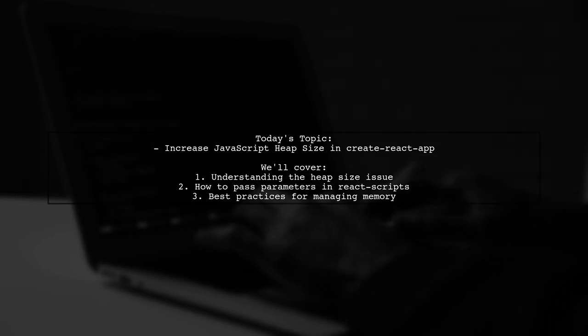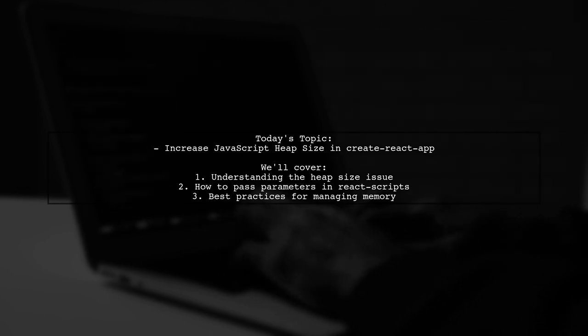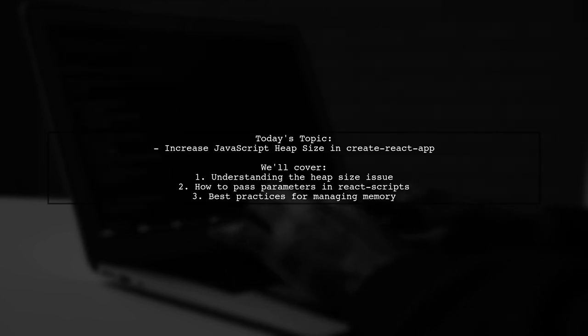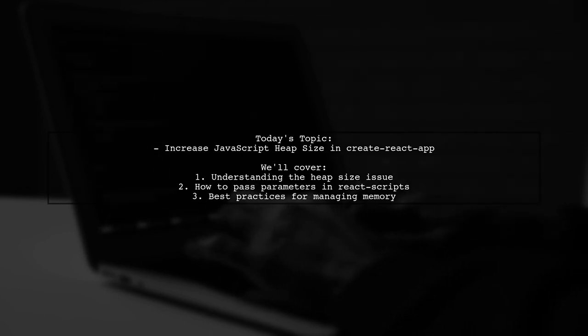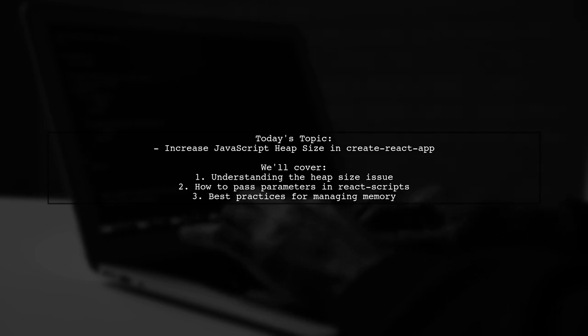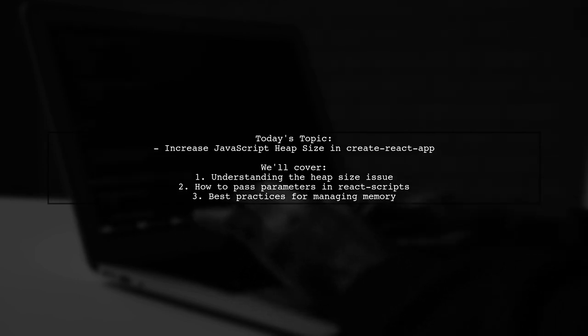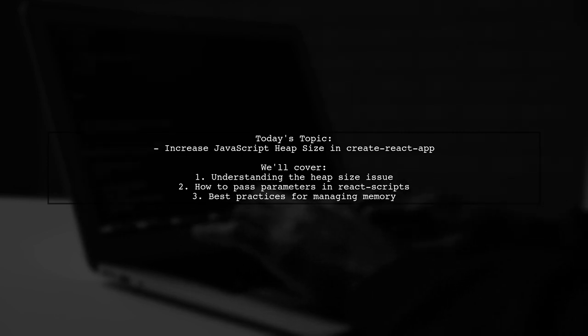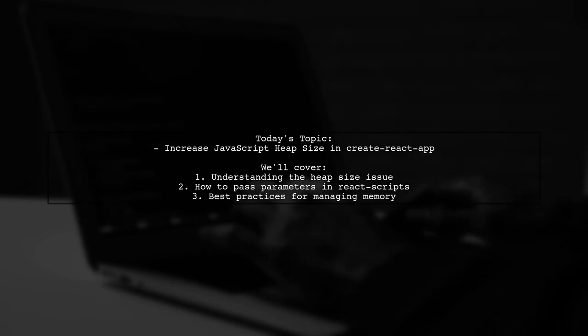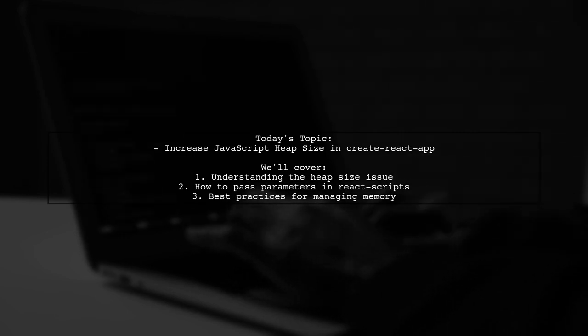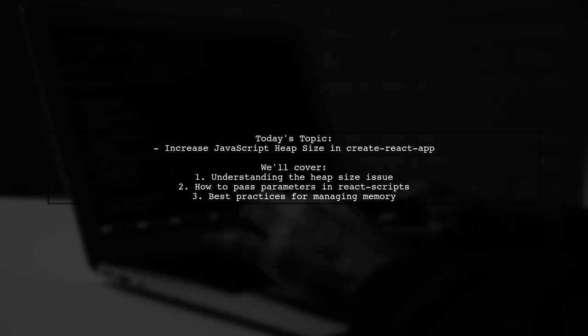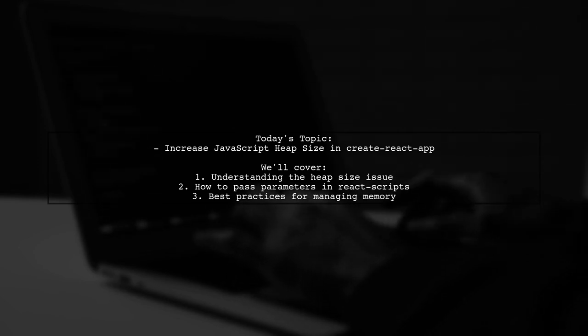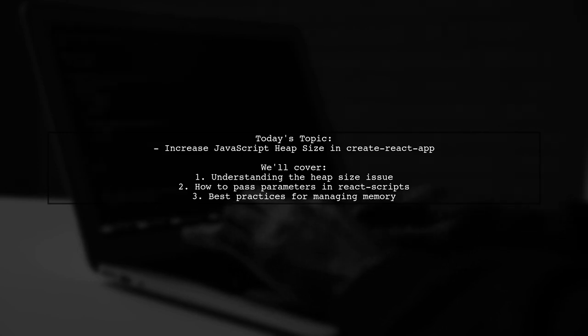Our viewer asks how to increase the JavaScript heap size in a Create React App project using the node command line flag. Specifically, they want to know how to pass the max old space size parameter when everything relies on React scripts. Let's break this down and find the best approach together.